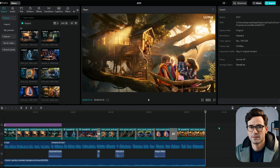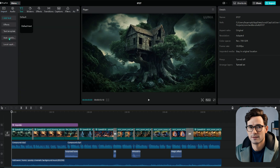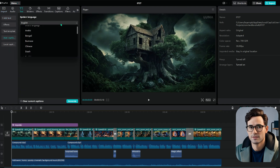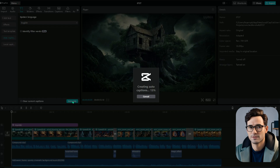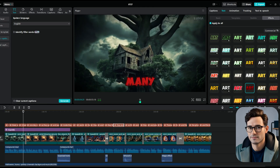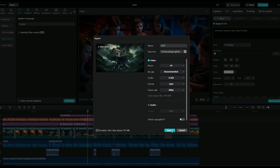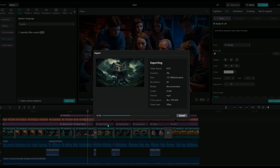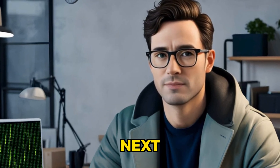Next up, let's add some captions. CapCut makes this super simple with its auto-caption feature — just head to the text section, pick auto-captions, choose your language (I'm going with English), and hit generate. In no time, your captions will be ready. From there, you can tweak the font, choose templates, and add some cool effects. Once you're happy with everything, go ahead and export your video. I hope you've picked up some awesome tips from this video — see you in the next one.